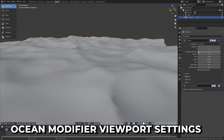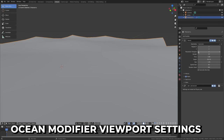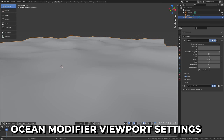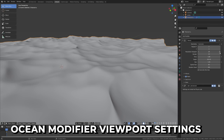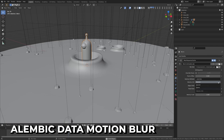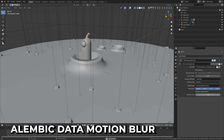The Ocean modifier's performance has been improved by adding different resolutions for viewport and render options. Alembic Sequences now support motion blur now that they contain velocity data.